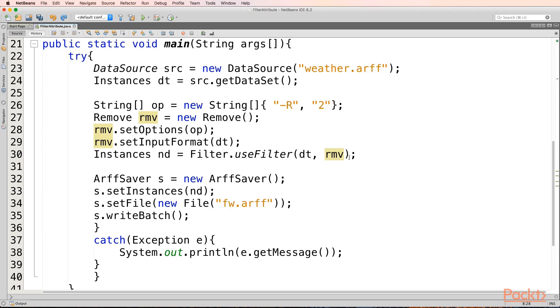Once we have done this, we will create an object for ArffSaver. Then we will assign the new dataset, the nd to this ArffSaver object. And then we will provide a name to this ArffSaver object. And then finally we will write it onto the disk using writeBatch.